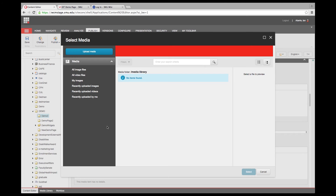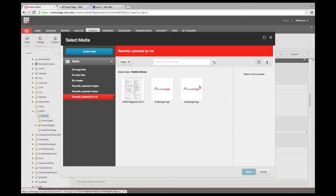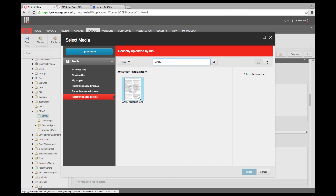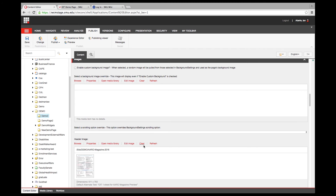The Select Media interface is completely changed with this new version — much cleaner and easier to see. I can get to recently uploaded images and see all the images I have uploaded. I can even search; right now I'm searching the entire media library. I know I have an image called Arrow — I'll type in Arrow and search the entire media library for any images with that name. I select it and it shows up, though I'll clear that out since it doesn't look great as a header image.